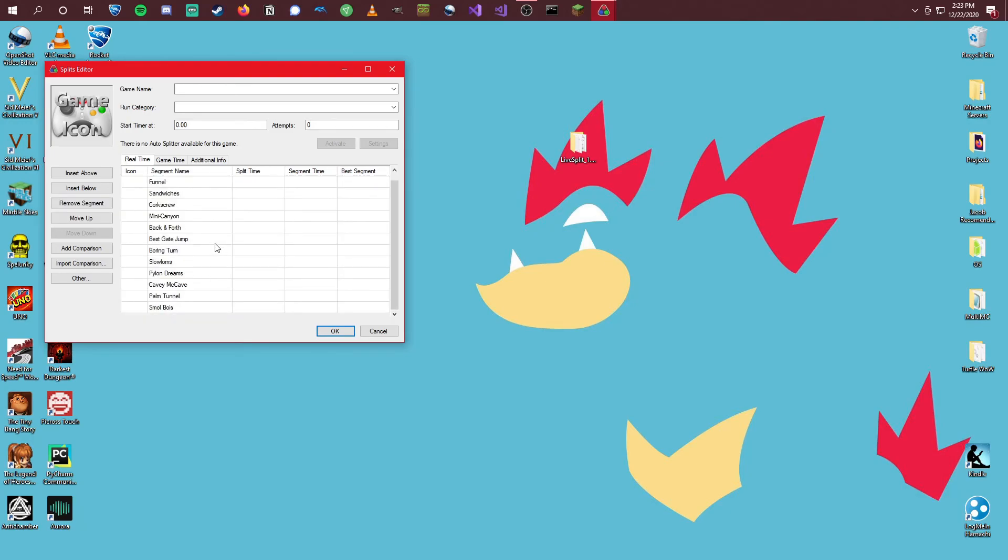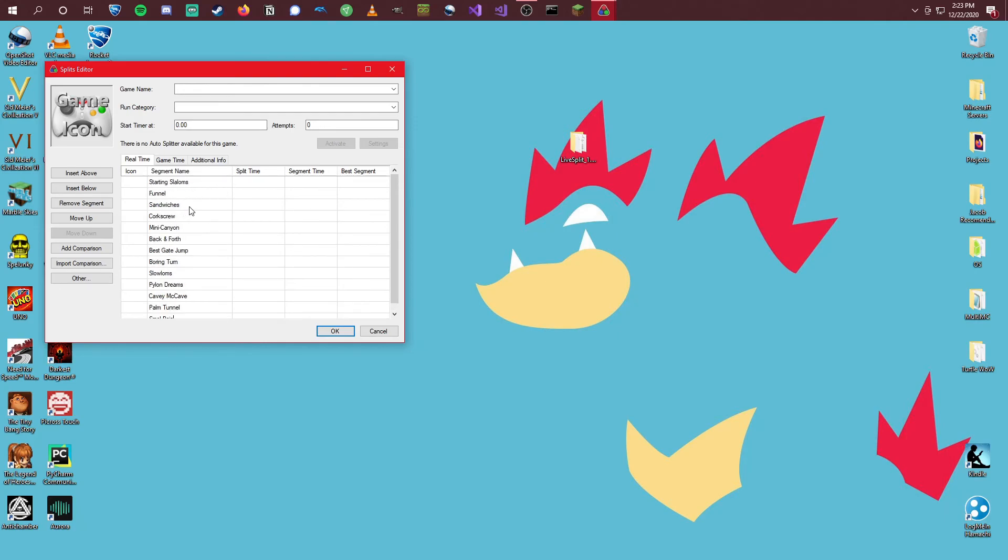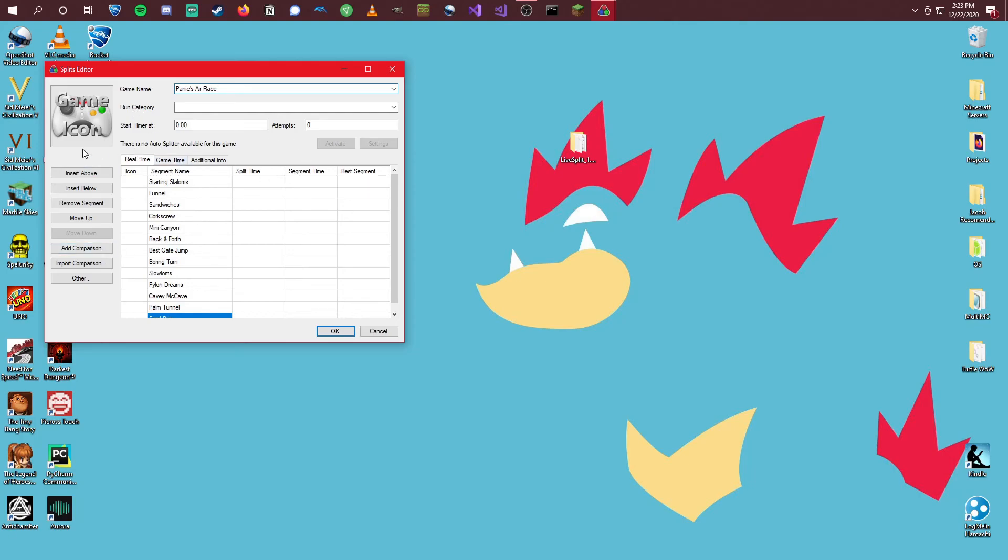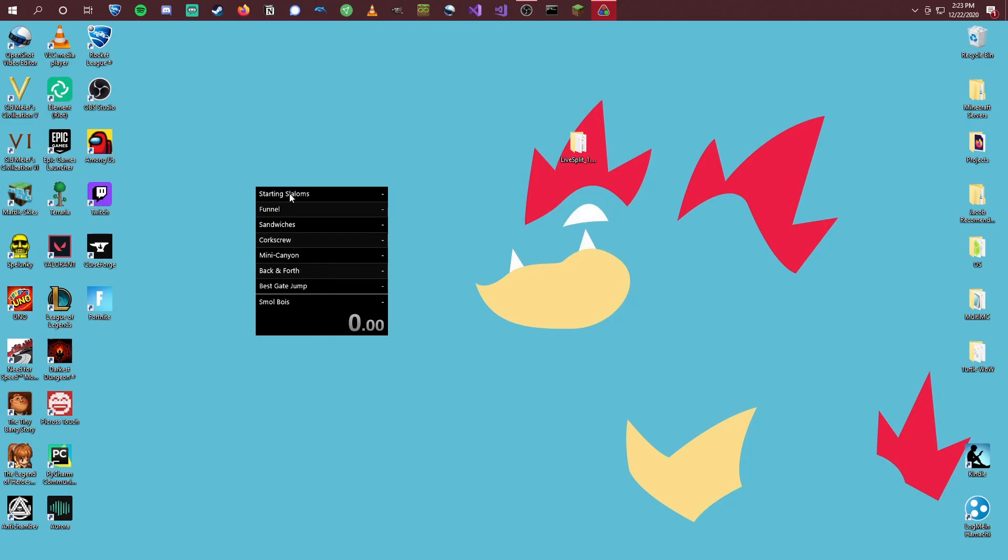And so now that we have our 13 segment names in here, this is what the Autosplitter plugin expects there to be. We can change our game name to just Rocket League. And this should be good to go for this. So if we click OK, we can see now that we have these Splits showing up here.